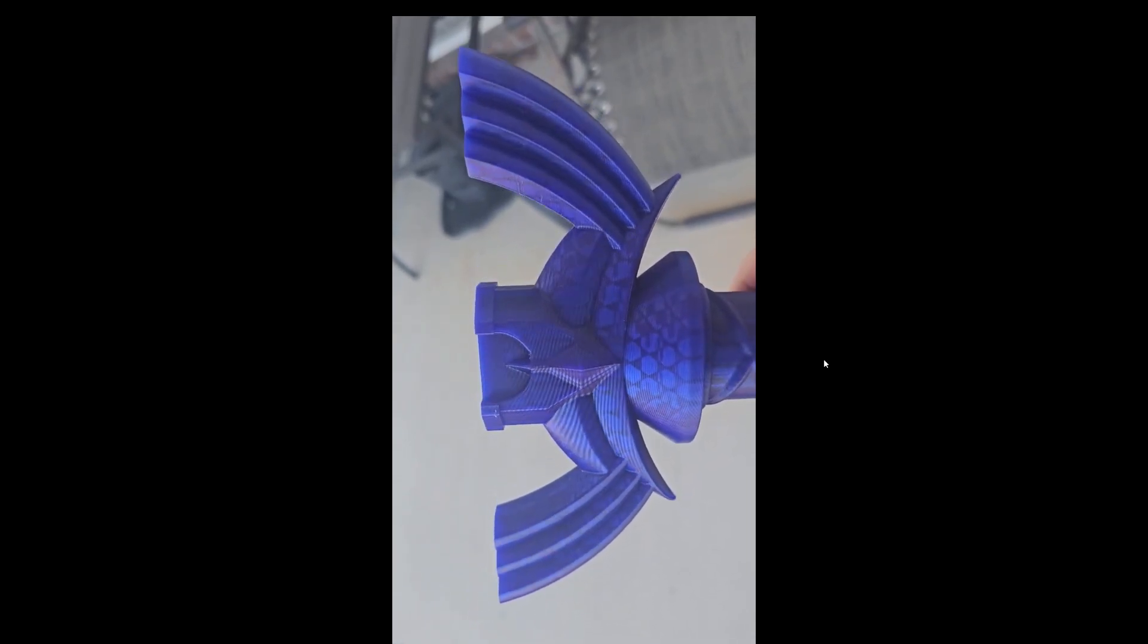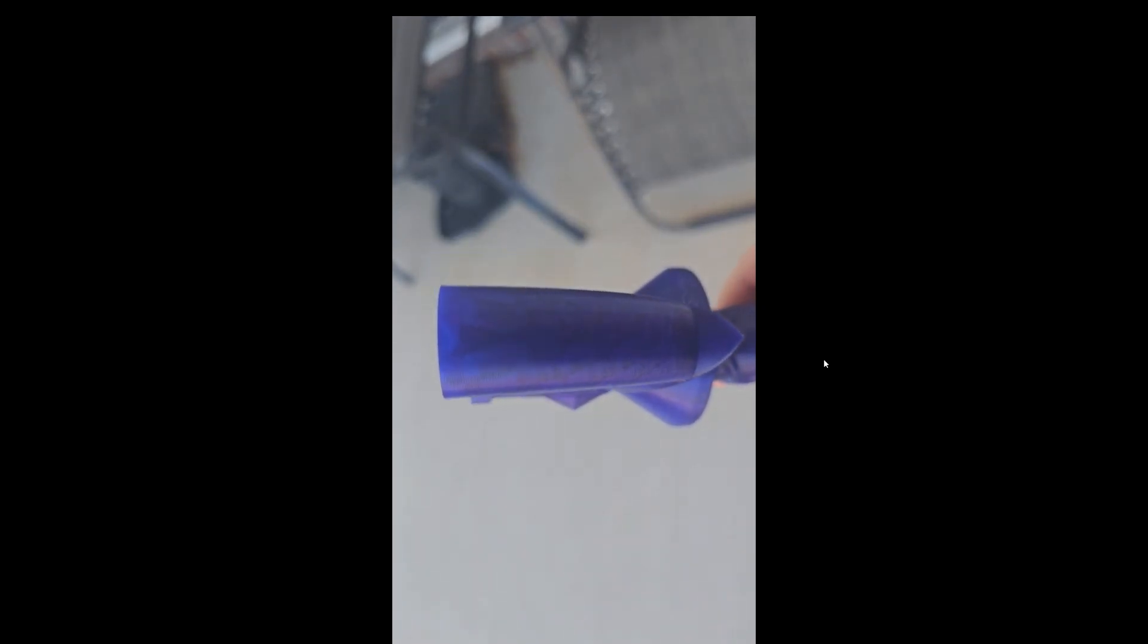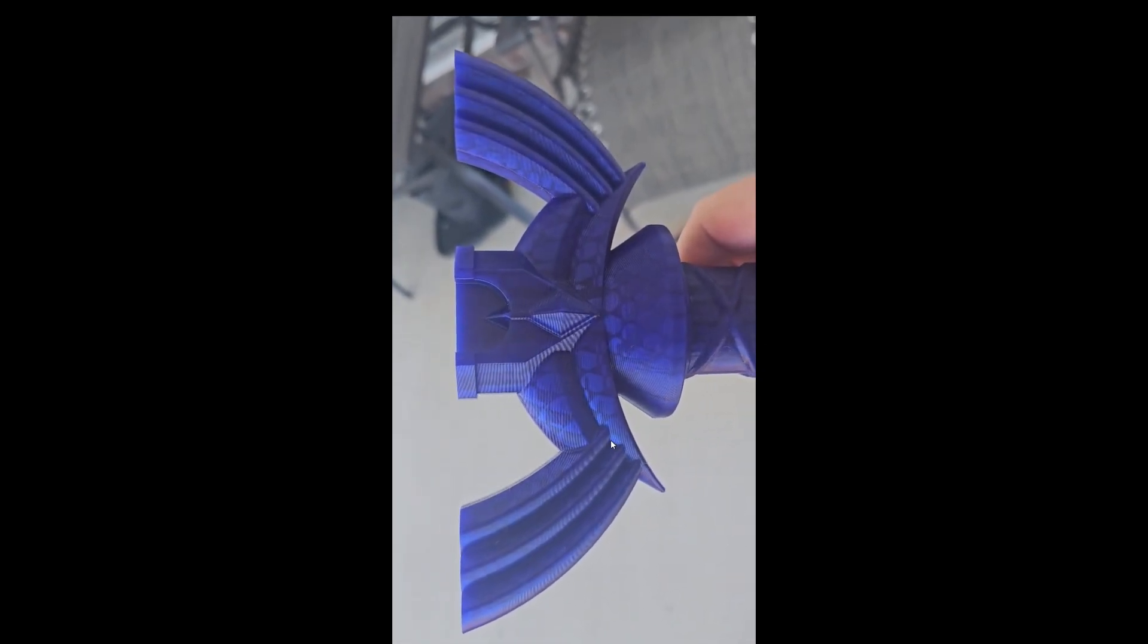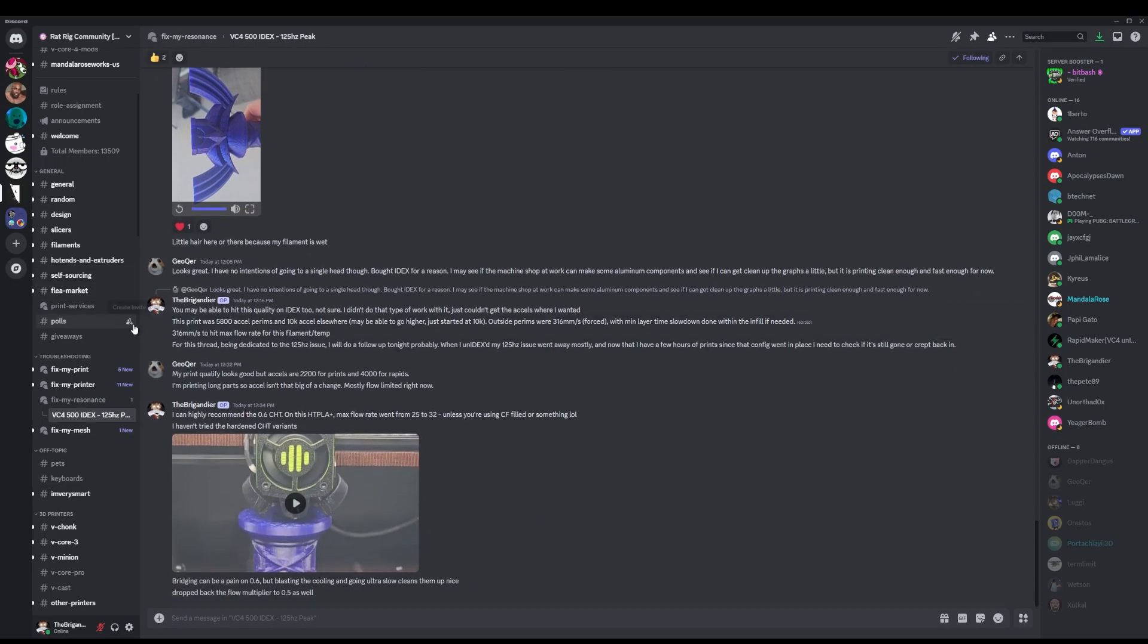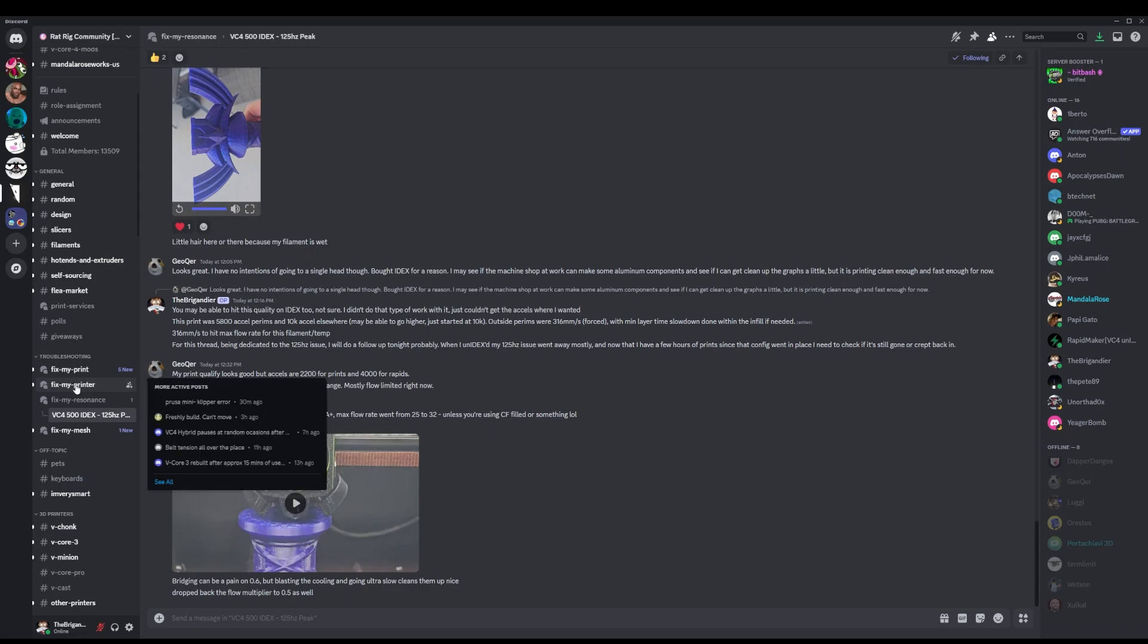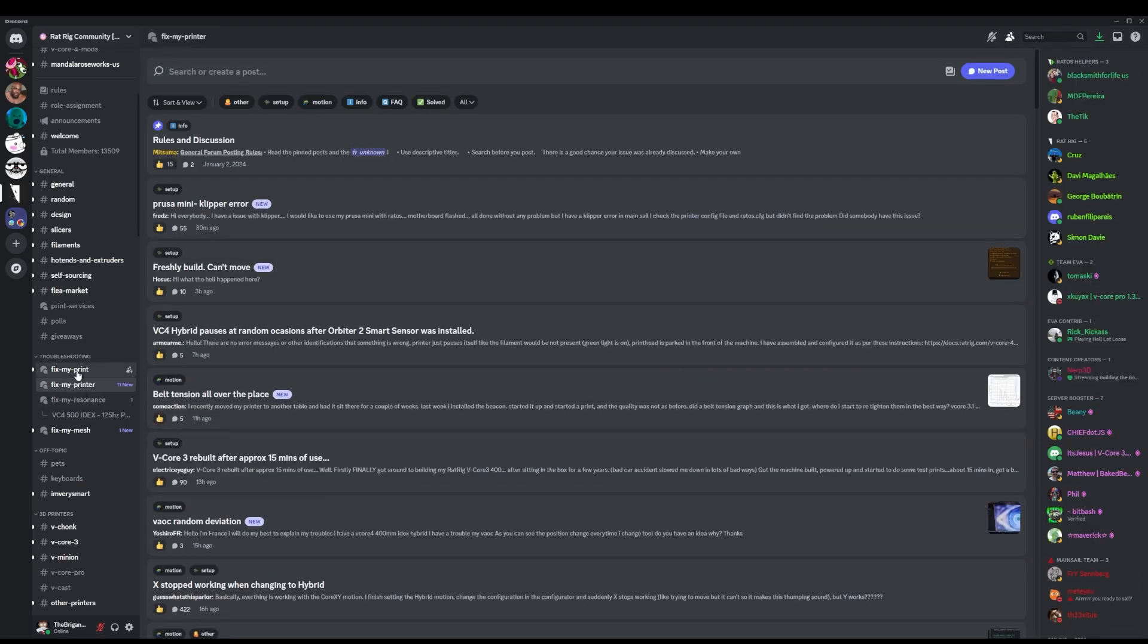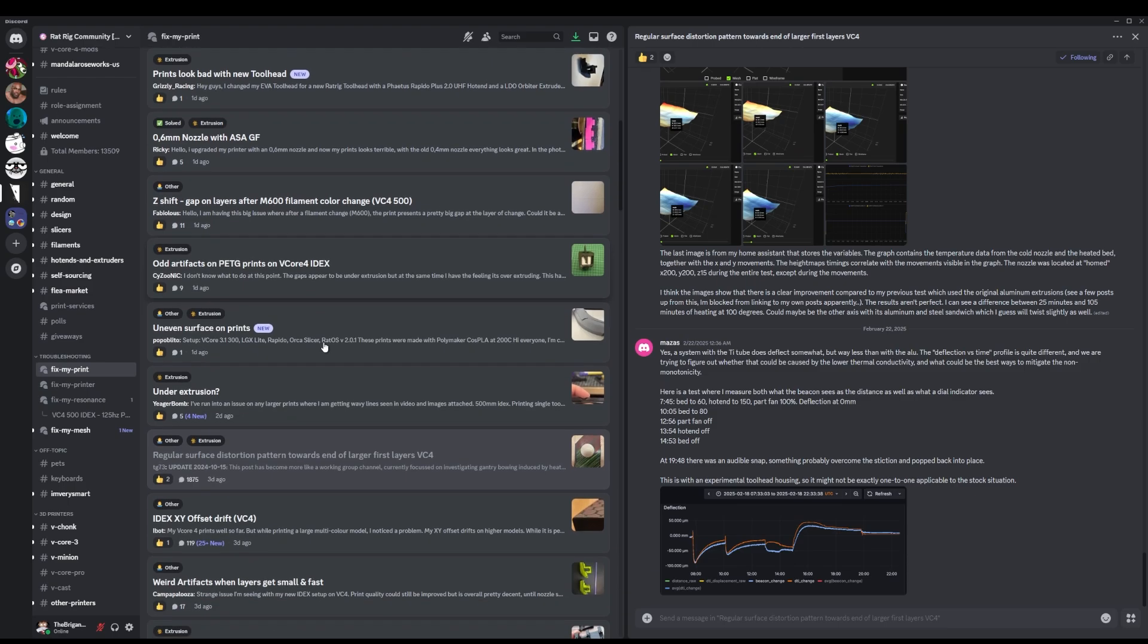IDEX may have similar quality, I'm not sure. I never really made it to this level of tuning with IDEX because of all the resonance issues that I was running into. But in the hybrid Core XY I'm pretty happy with this quality. While we're here on the discord, I do want to point out if you guys are looking at the machine, you probably want to go look at the fix my print.